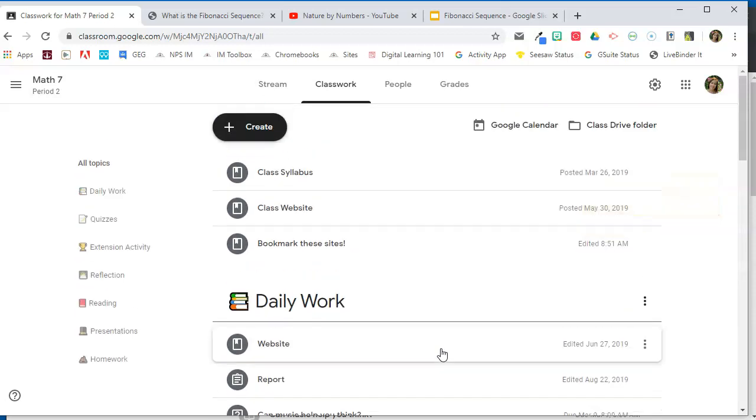So let's take a look at creating topics. Now, this is the way I would have organized my classwork tab in a normal school year, but now we are in a long-term closure situation. And I think I might choose to organize my classwork tab a little bit differently. So I think now it would be more appropriate to organize my classwork tab based on weeks, and I would post a week of activities at a time in the classroom for students to work on.